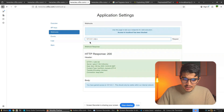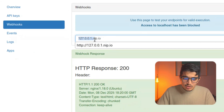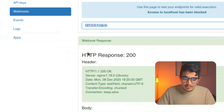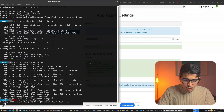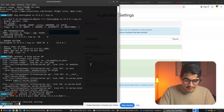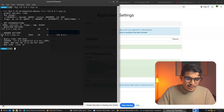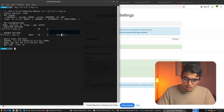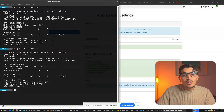What nip.io does is point a domain to a specific IP address. If we go to the terminal and run dig on 127.0.0.1.nip.io, you can see this domain resolves to 127.0.0.1. So this allows us to bypass localhost restrictions using a legitimate-looking domain.